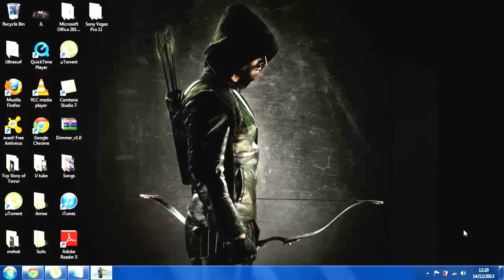Hello ladies and gentlemen, I have another video from Comps Tutorials and I am showing you how to download Sony Vegas Pro and install it fully on your computer.